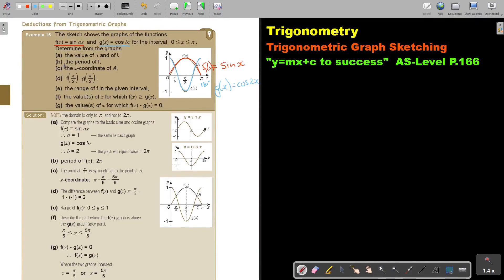Let's look at number B — the period of F. Remember, F is the red one. Don't forget what period is — period is the length of the interval over which the curve repeats itself. So basically this curve will go up to 2pi before it will start repeating itself. So what is the period of F? It's 2pi. If they were asking the period of G(x), then it would have just been pi, because from there the graph will start repeating itself.